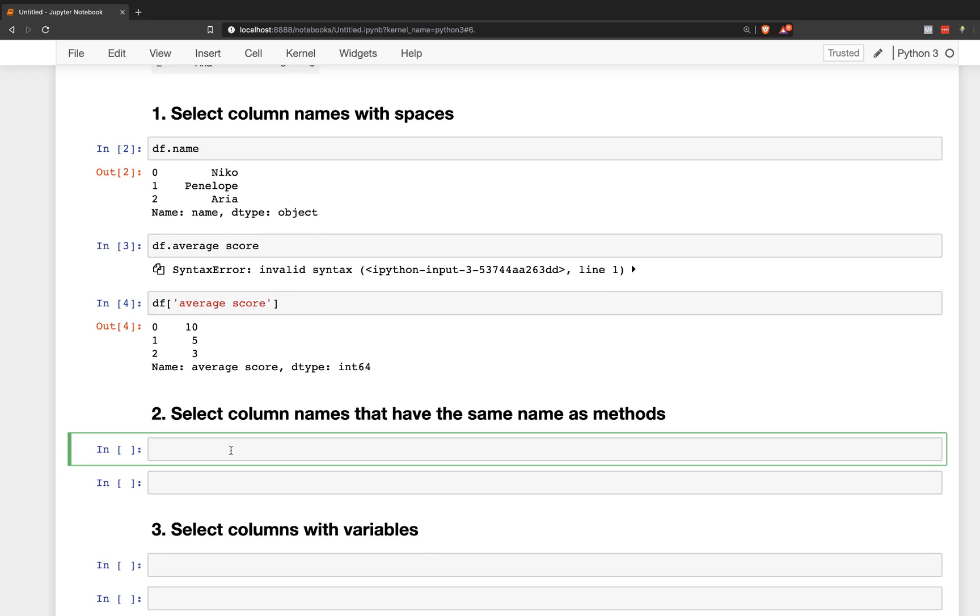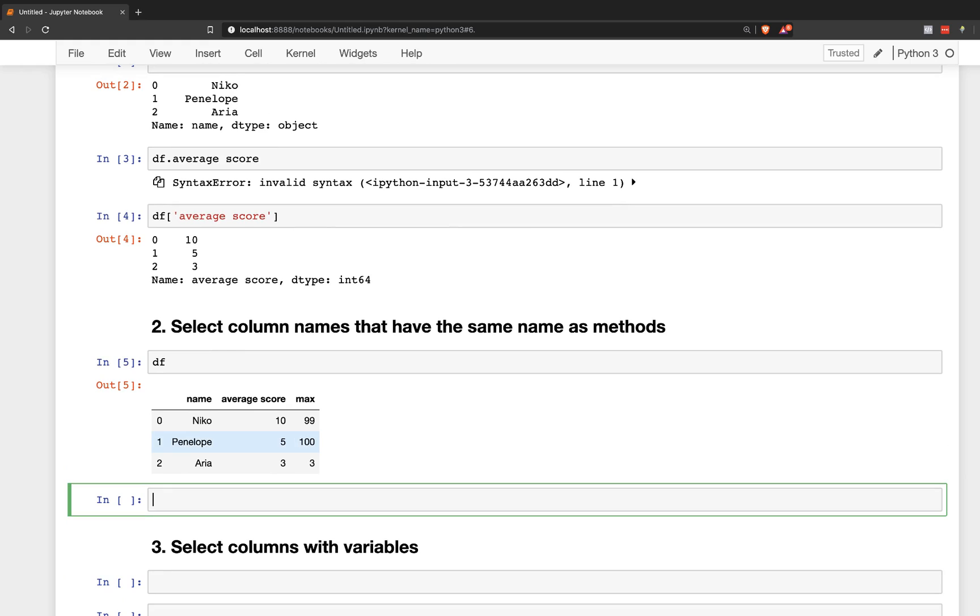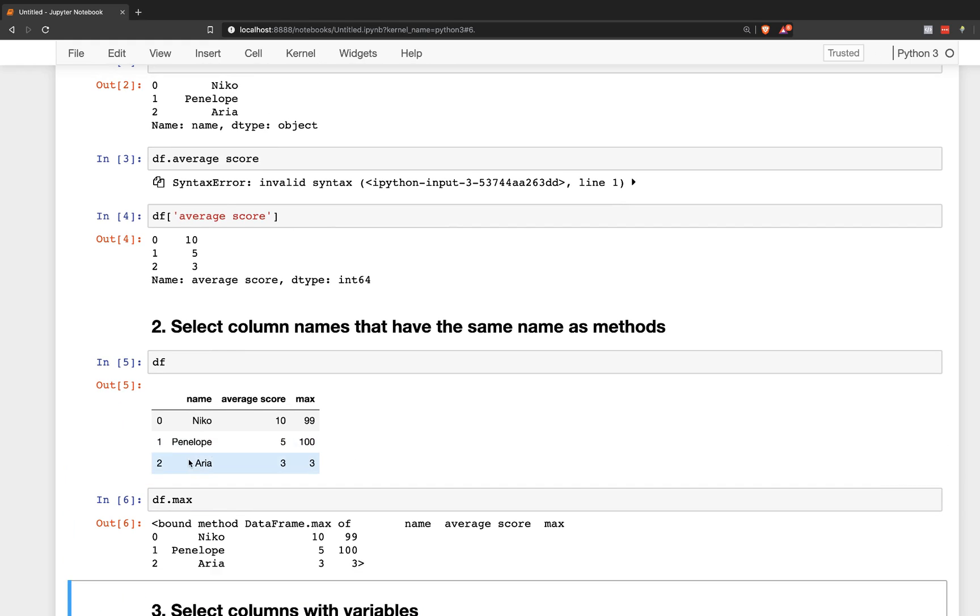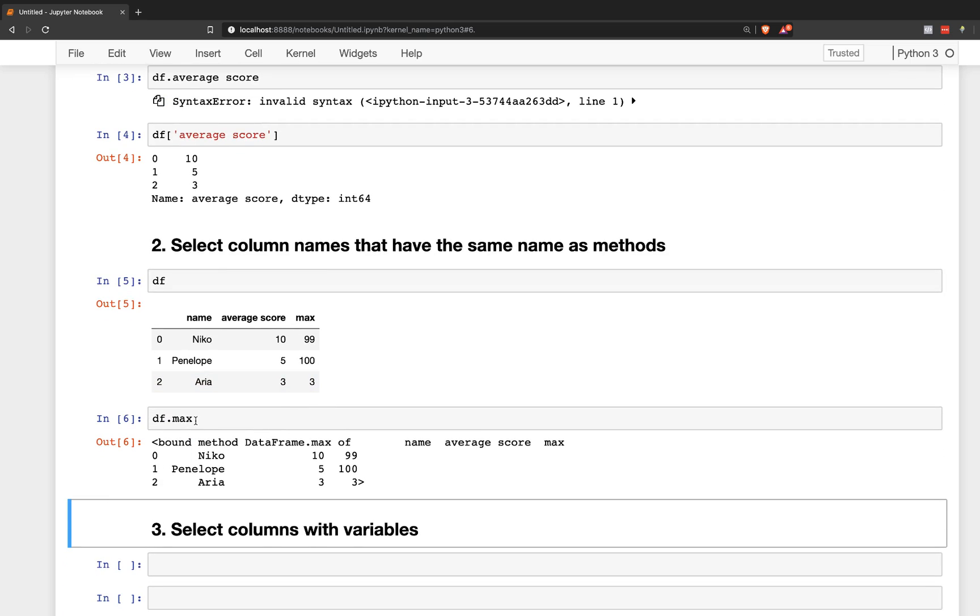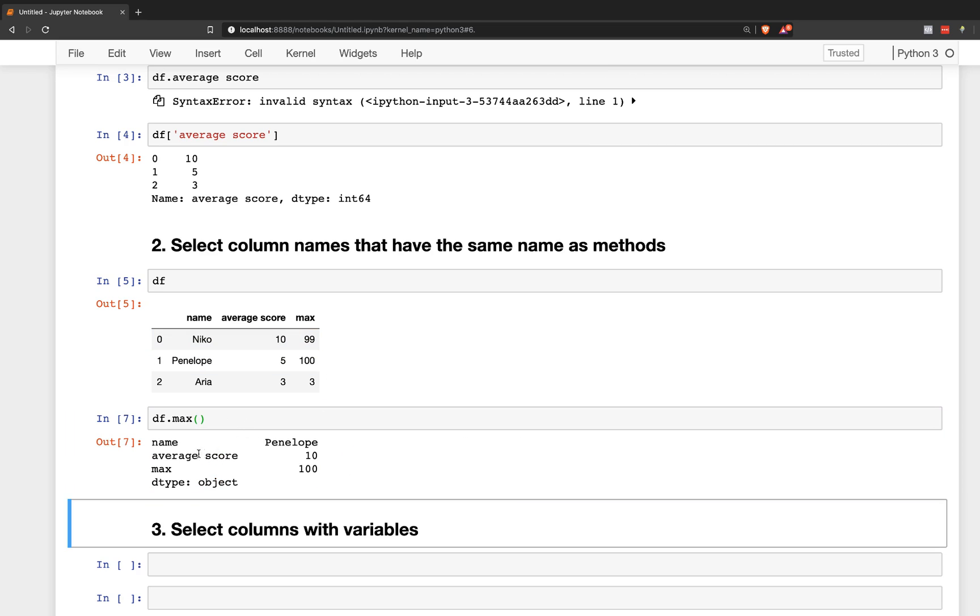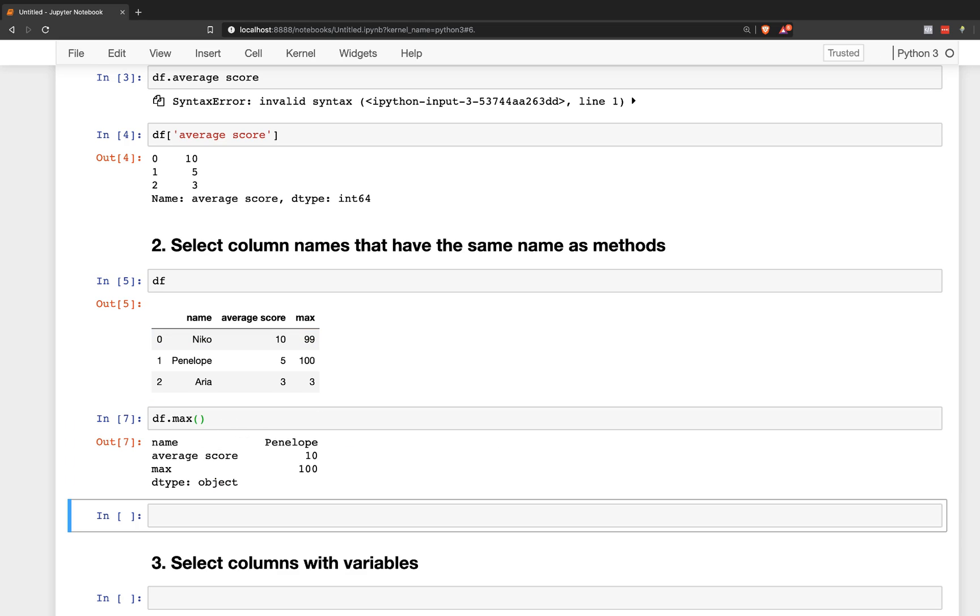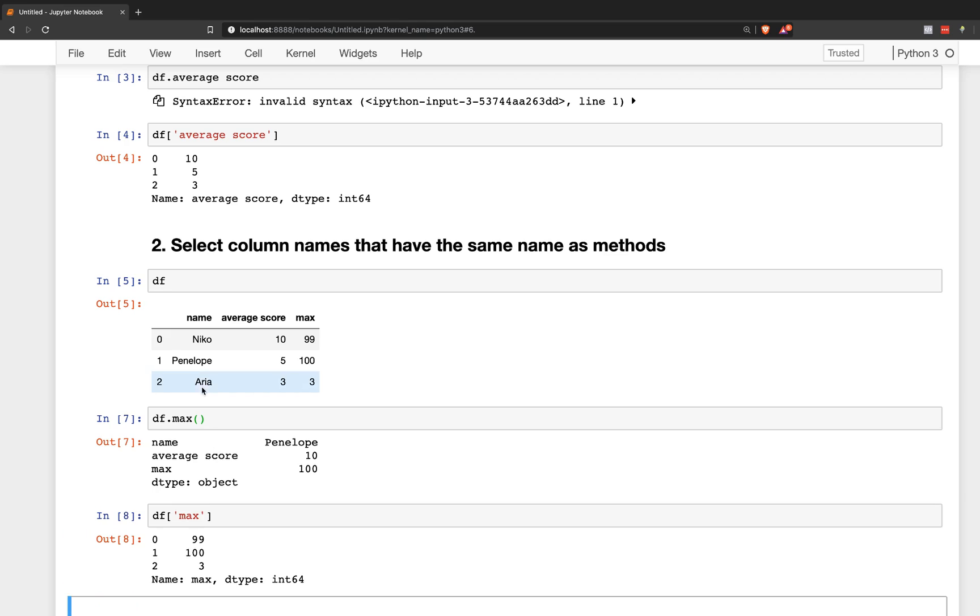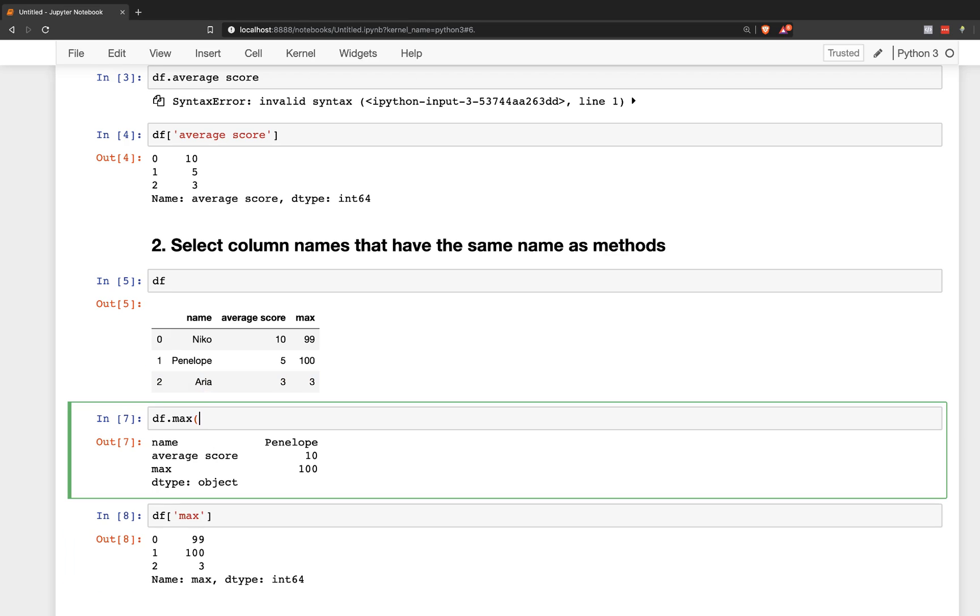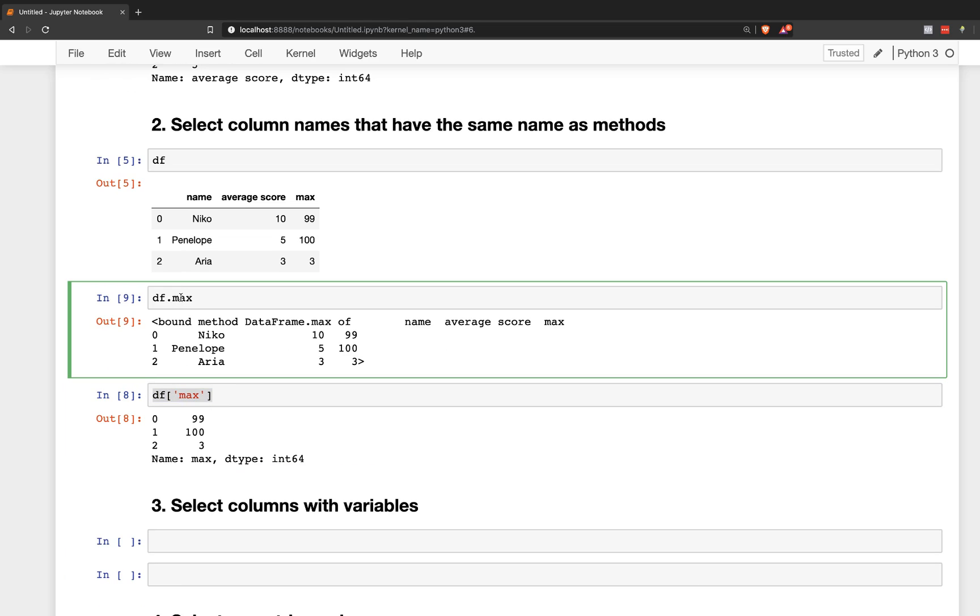Reason number two, you can select column names that have the same name as methods. So here is df.max, and the max column is a method. And so it certainly does not select that as a series. It actually outputs the visual display of the DataFrame and doesn't actually execute the method. So it's a method that has the same name as a DataFrame column. So the only way to select it would be like this. So as you can see, the two will show completely different results. So you have to use the brackets to select a column name that's the same as a method name.